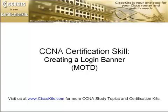Hello, we here at Cisco Kits would like to welcome you to today's CCNA study topic, where we'll be covering how to create a login banner on your Cisco router or switch.